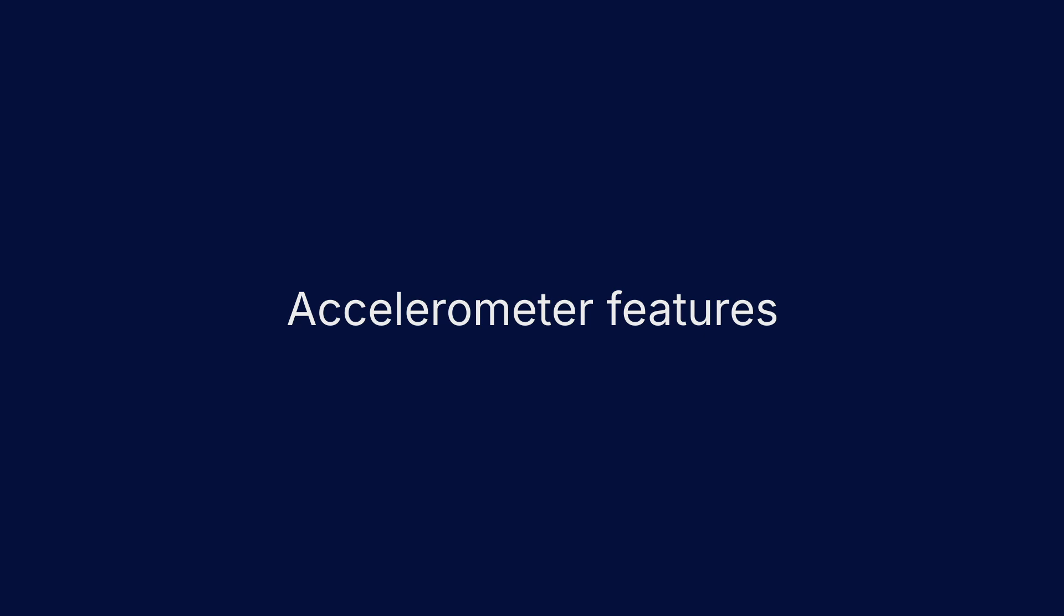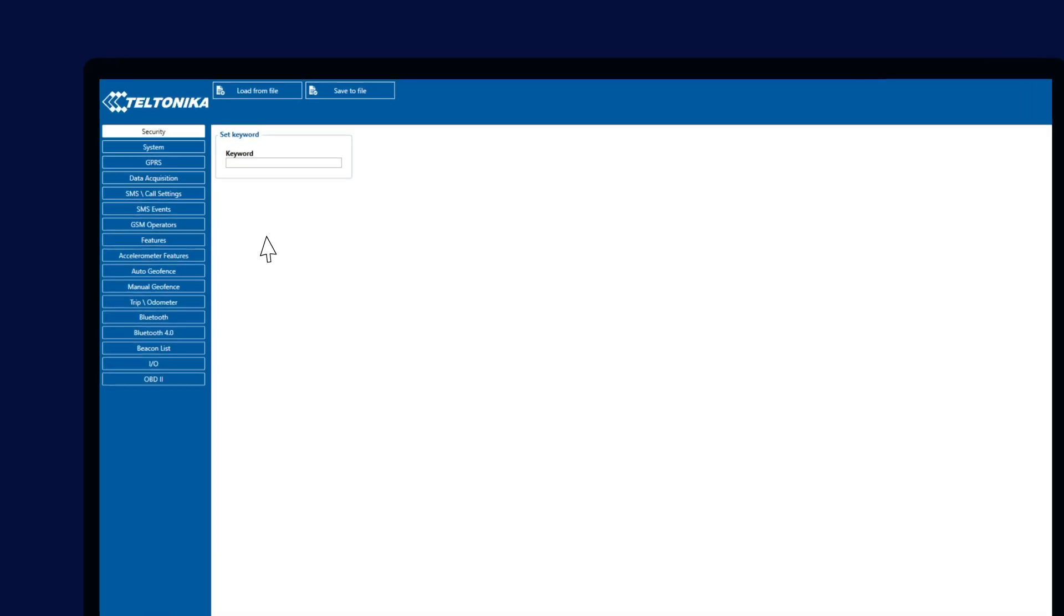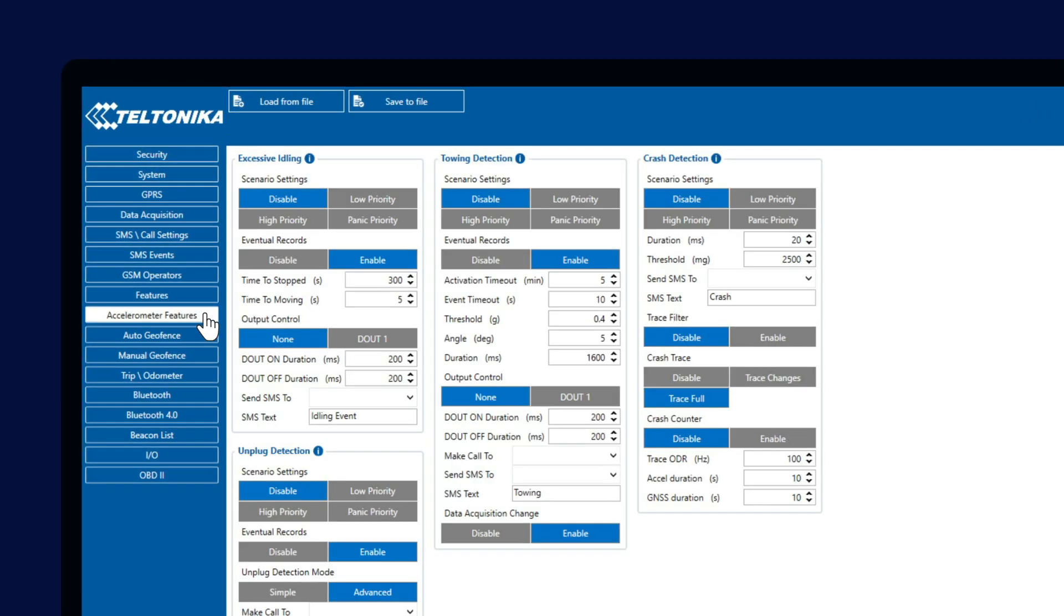Hello, in today's video we will talk about the features you can find in the Accelerometer Features tab in the Teltonika configurator.